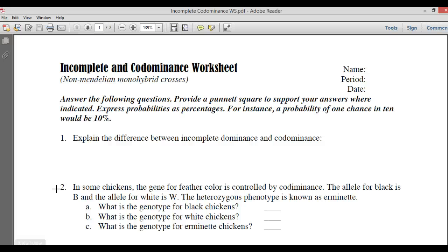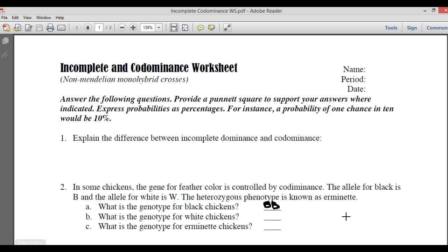It says what is the genotype for black chickens? For black chickens, you're not having a white and black together, because it says heterozygous is the erminette. Here we have black, so black is going to be — since this is co-dominance and you're just seeing black — it's going to be big B, big B. Big B represents black, and big W represents white.